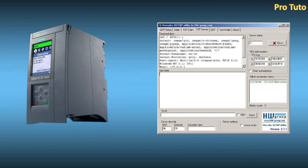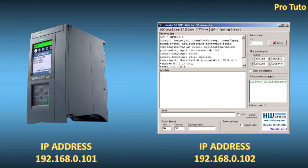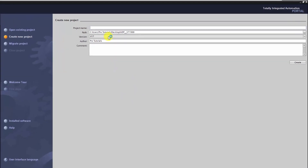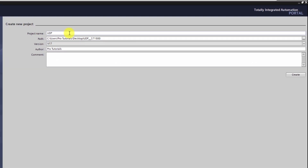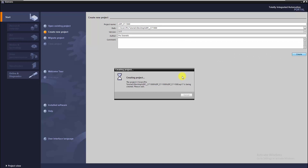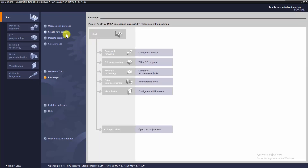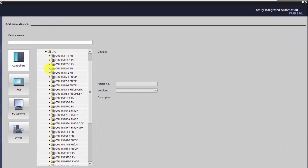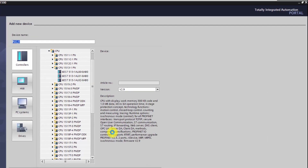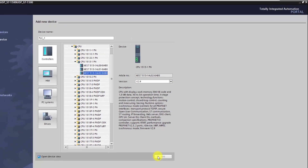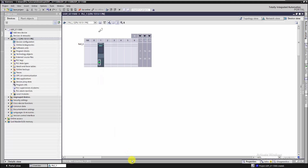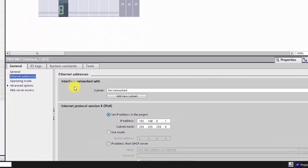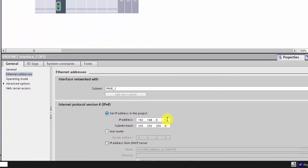In this tutorial we are going to configure a Siemens S7-1500 to communicate with a UDP simulator called Hercules software. So let's start with creating a new project in TIA Portal and then we will add an S7-1500 CPU. Here we activate the Ethernet port of the CPU and we give it an IP address.